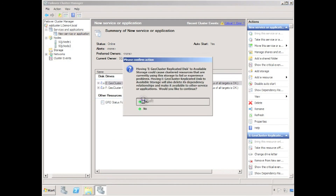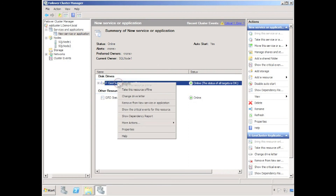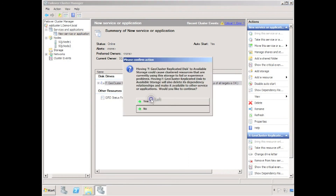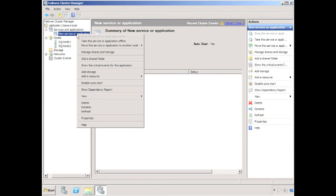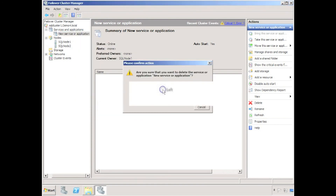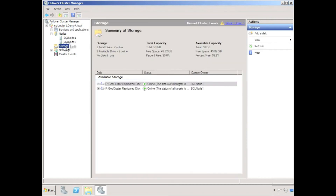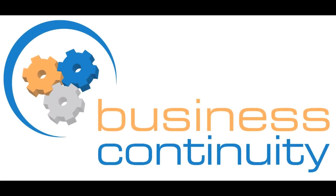The last stage in the process we may wish to do is to remove the geocluster disks from the new service or application. We can delete the new service or application, and we can see that the geocluster disks are then presented in the available storage folder. Please visit us at www.bcap.com.au.